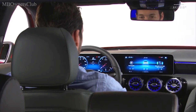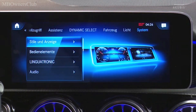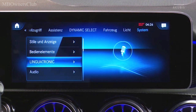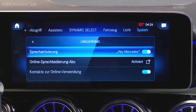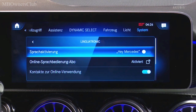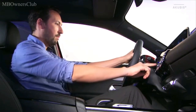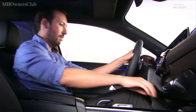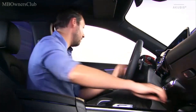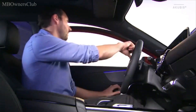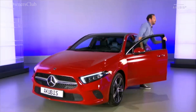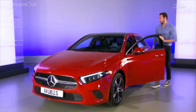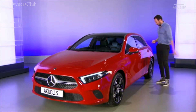Settings, system, and Linguatronic enables you to switch the voice activation on and off. The MBUX system offers numerous highlights and innovations while simultaneously revolutionizing the interior of the A-Class.